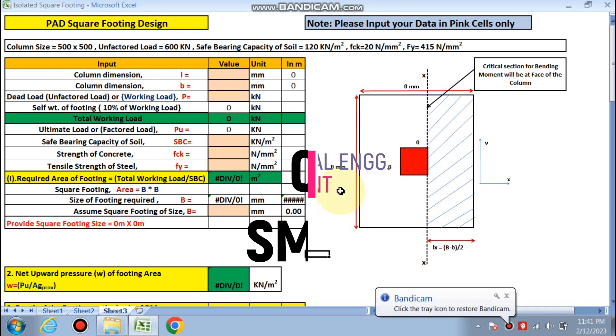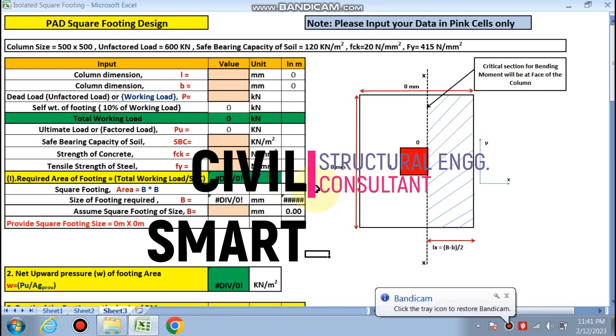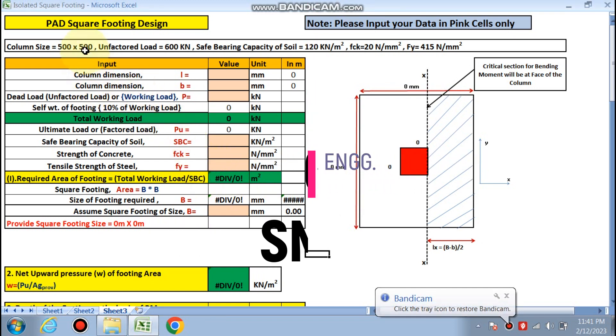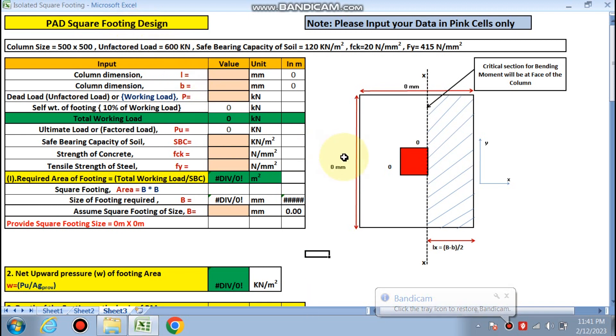Hello friends, welcome to my channel Civil Smart. Today we are going to design a pad square footing, also called a step footing. You need to fill your data in these pink cells.